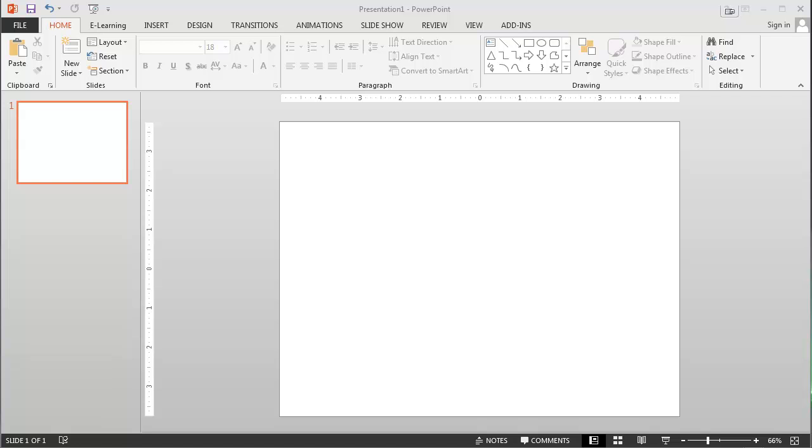What I want to do is customize this particular presentation so that it fits a widescreen aspect ratio. This can be done very easily using PowerPoint 2013. So let's take a look at how we do this.